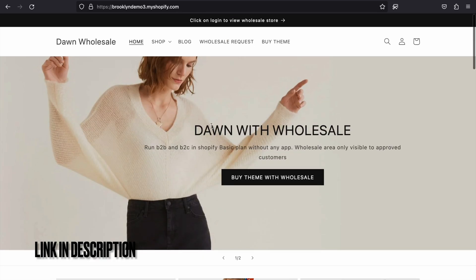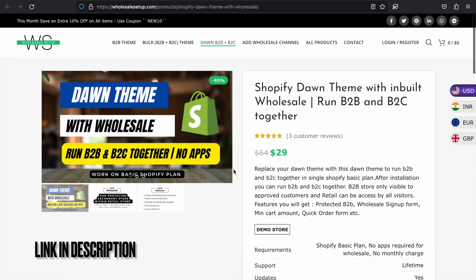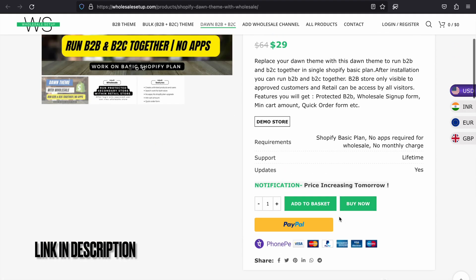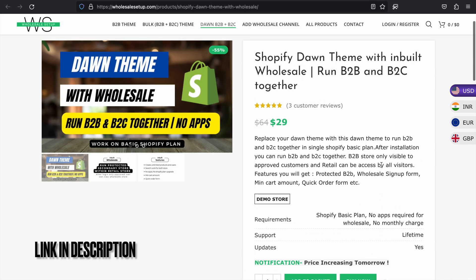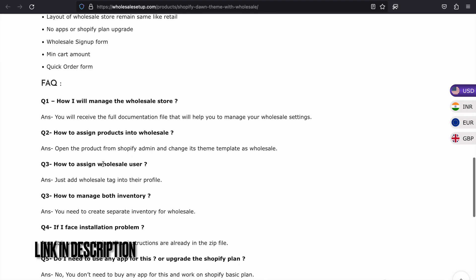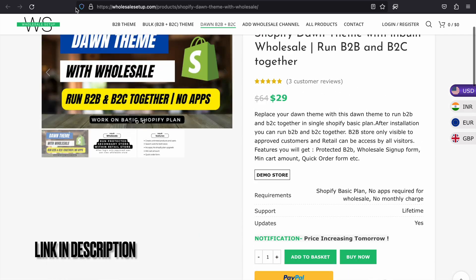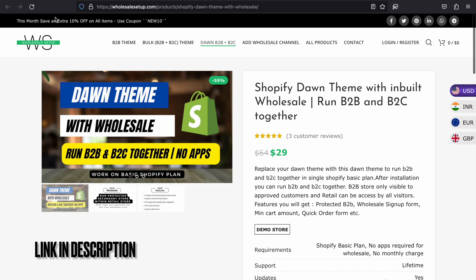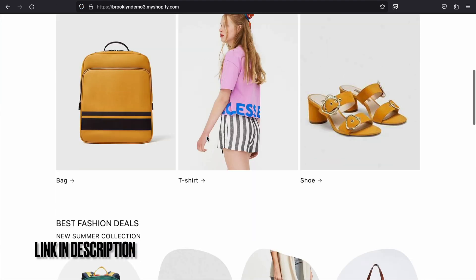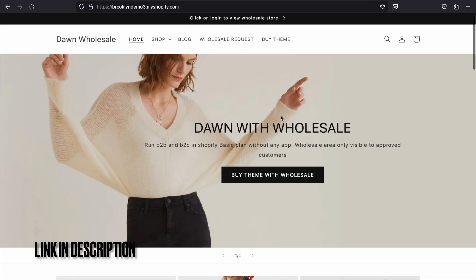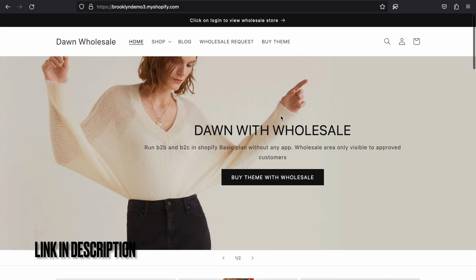If I log out, how can you run this? You just need to purchase this theme. If you click on the buy theme button, you will be redirected to the purchase area. I've also added an FAQ for you. Buy and install this theme, and replace it with your current Dawn theme.